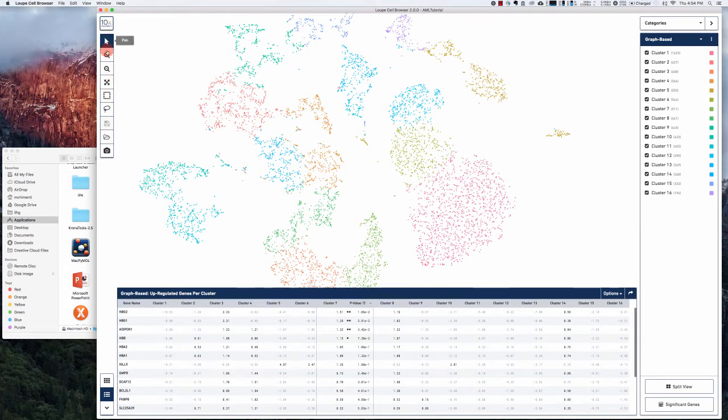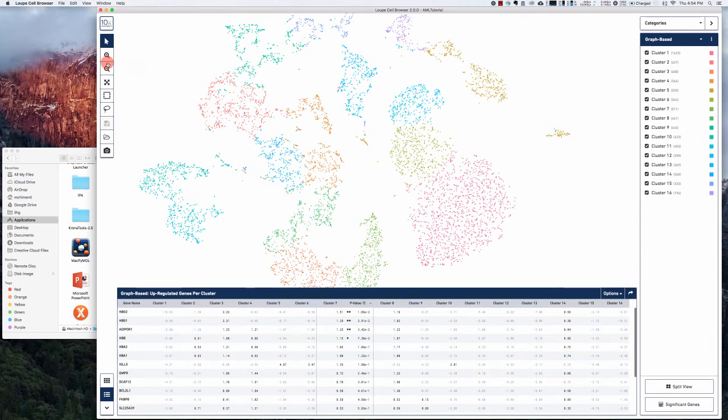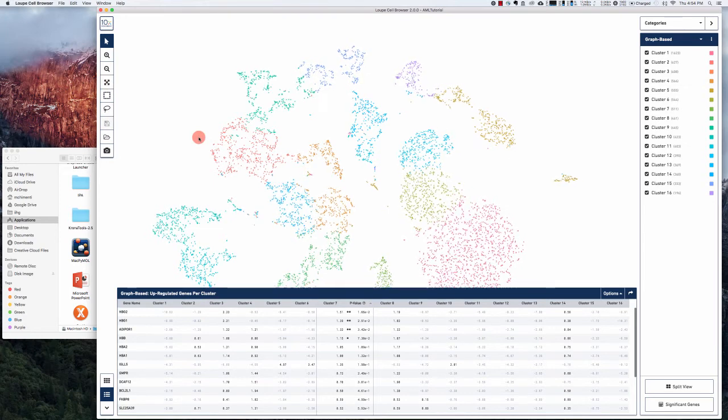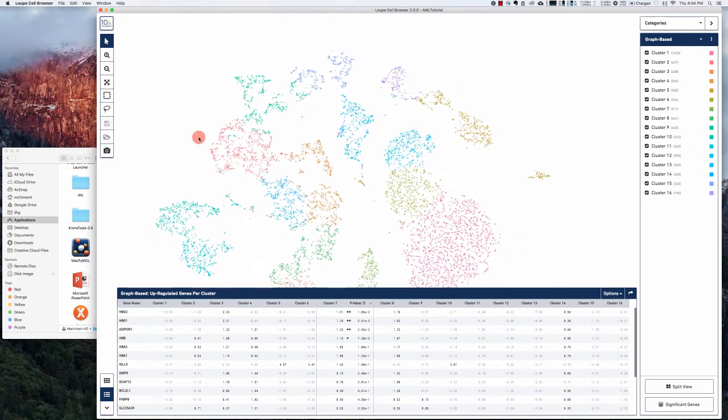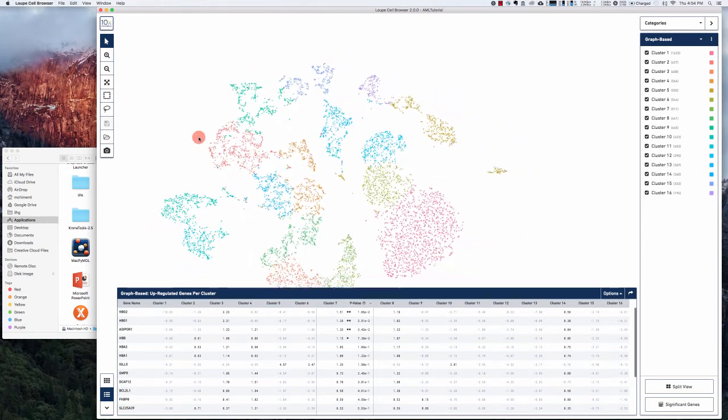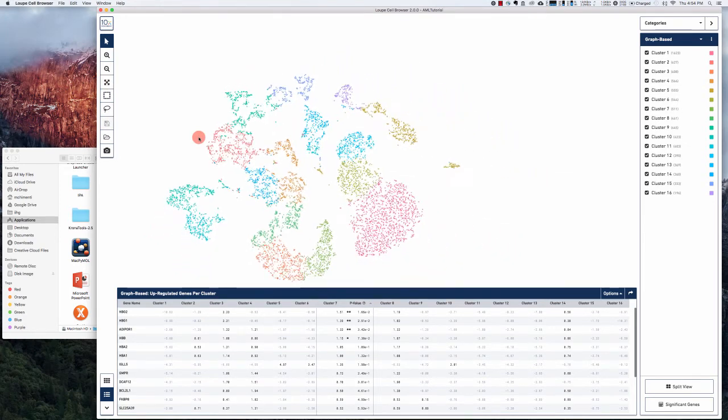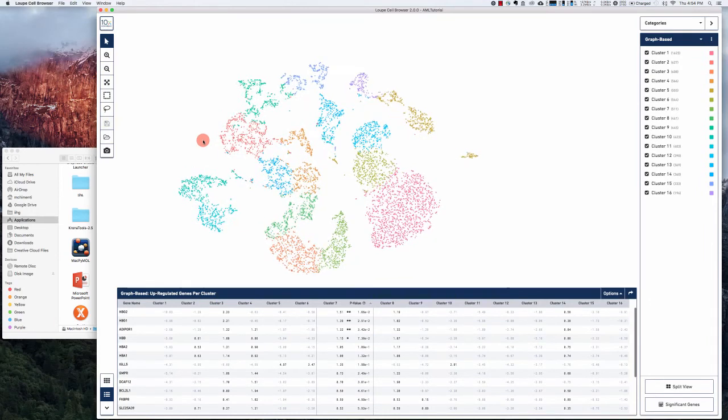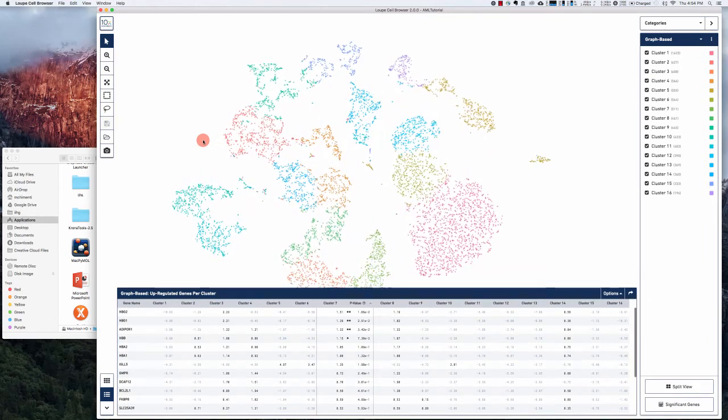On the left here you have a toolbar that gives you some options for selection, zoom in and out, auto scaling, and then you can also swipe up and down on your mouse or on your trackpad to zoom in and out as well.